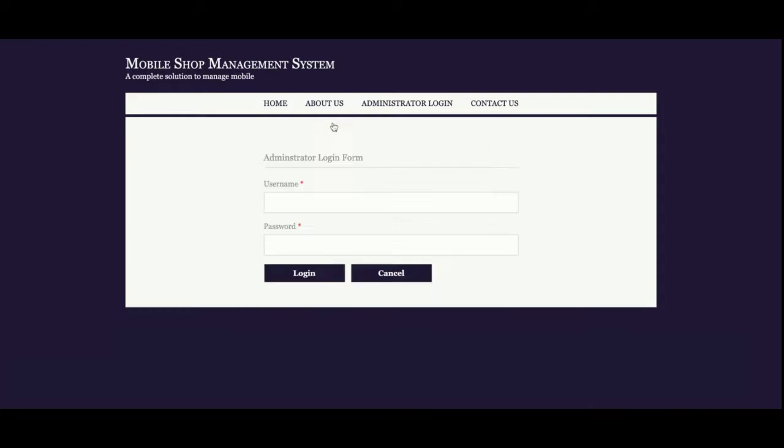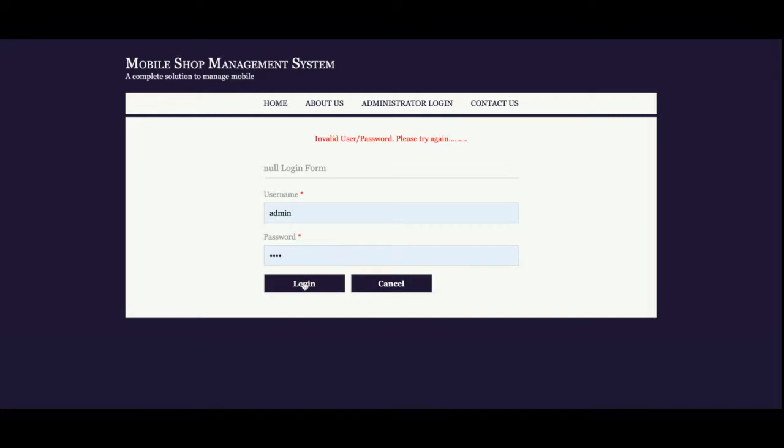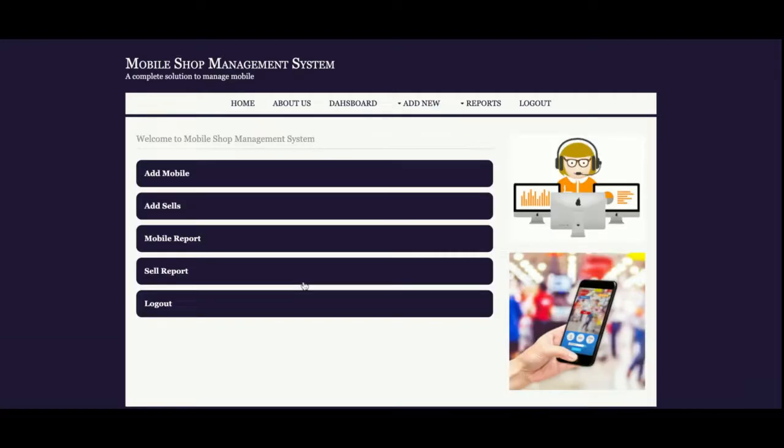So I'm going to login as an admin. If you enter invalid details, it will show you invalid username and password. The user ID is admin and password is test. Once you log inside the system, you'll get the administration dashboard from where you'll be able to perform CRUD operations which only admin can do.